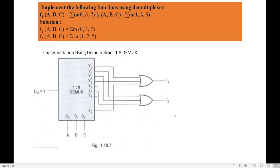Good morning students. Our next question is to implement the following functions using demultiplexors. There are two functions: f1(a, b, c) = summation of minterms 0, 3, 7, and f2(a, b, c) = summation of minterms 1, 2, 5. We need to implement both functions using a demultiplexor.